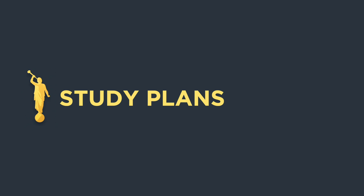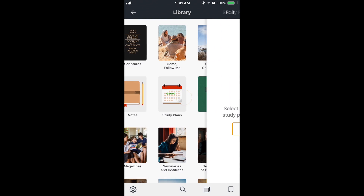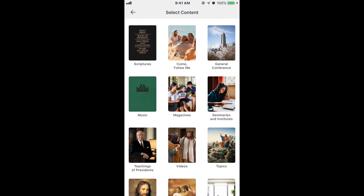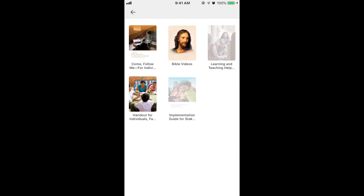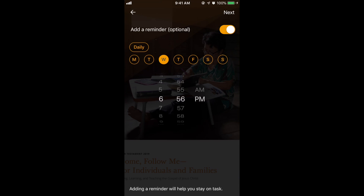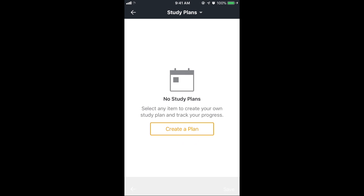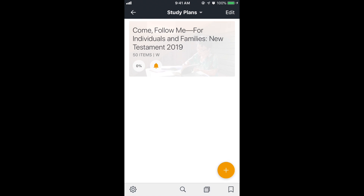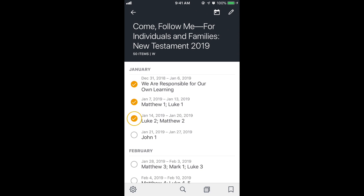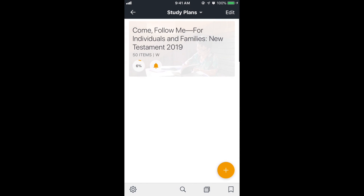Study plans is a new feature they just added. I'll create a new plan — select content, set a schedule, and add a reminder. The content I want is Come Follow Me, individuals and families. I'll add a reminder for every Wednesday at eight o'clock, then hit save. Now I've got my study plan. I'll tap on it, and as I study I can check items off on the left. If I hit the back arrow it shows me the percentage completed — 6% with 50 items.